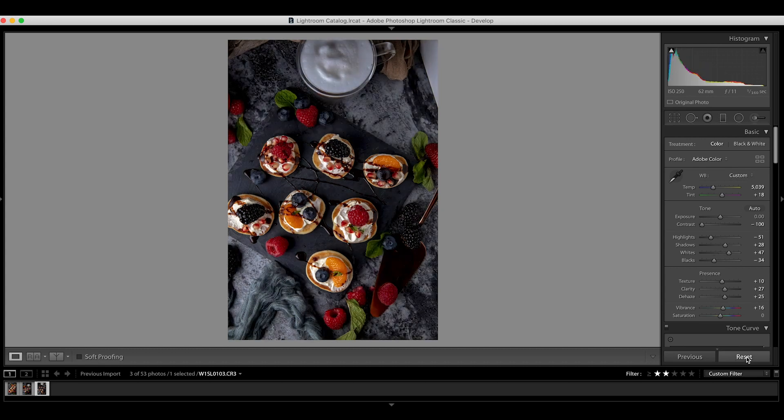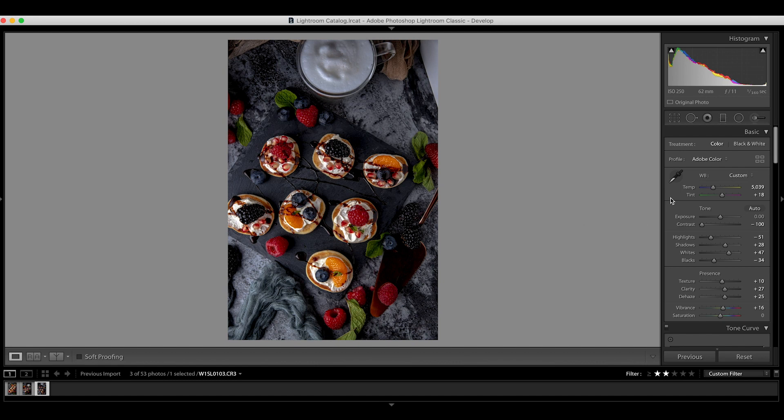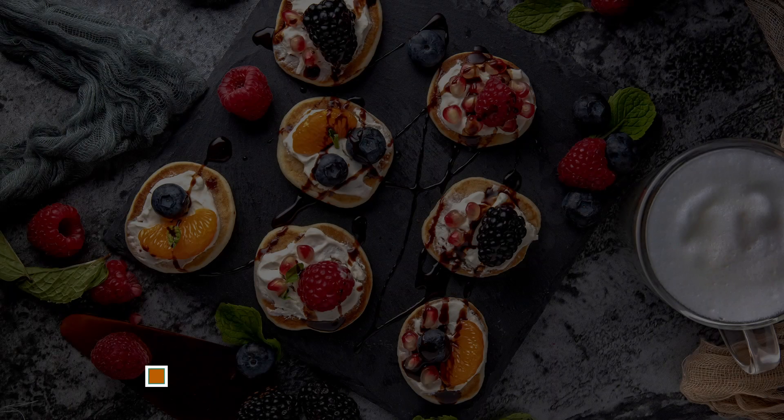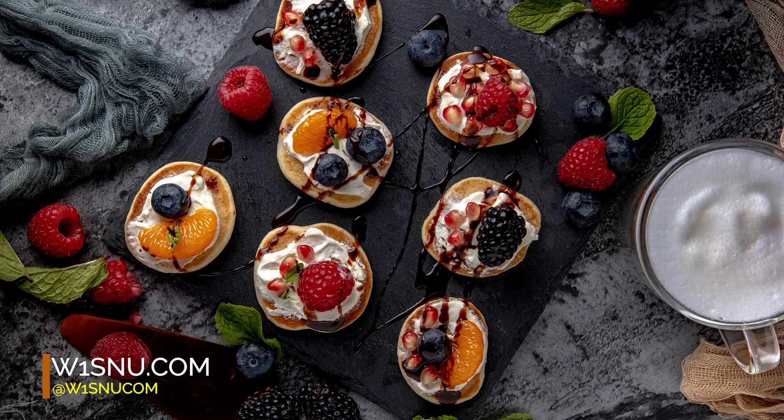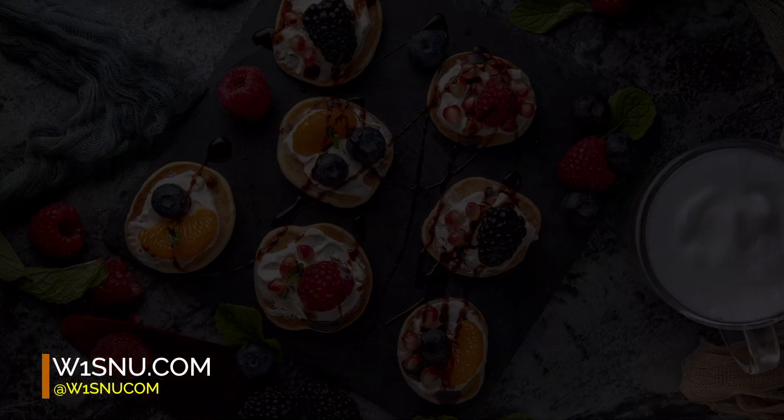Alright guys, I hope you like this video and I hope I can give you more ideas on how you edit your food shot. If you have any comments or questions, just shoot at the comment box below. See you in the next video.